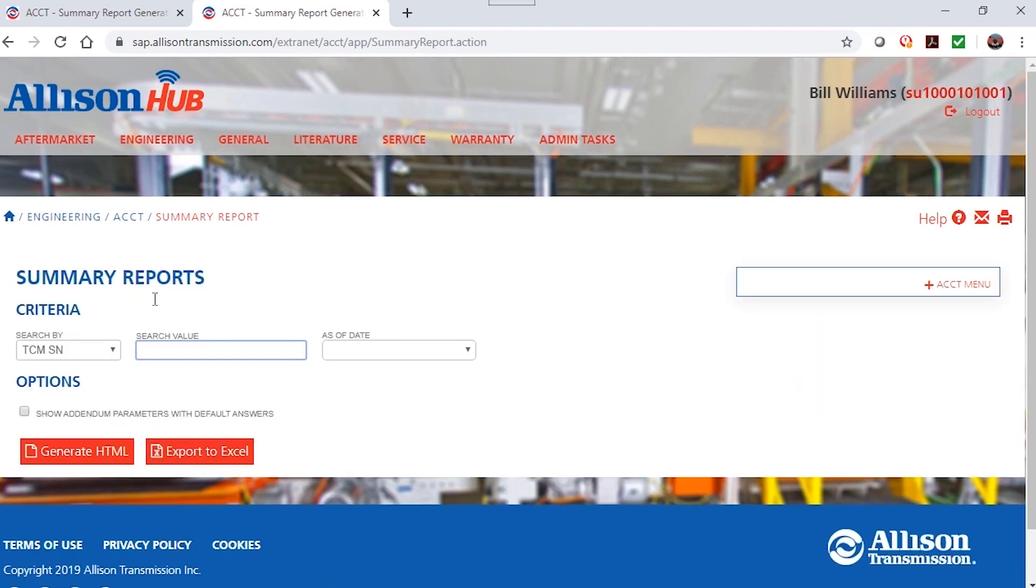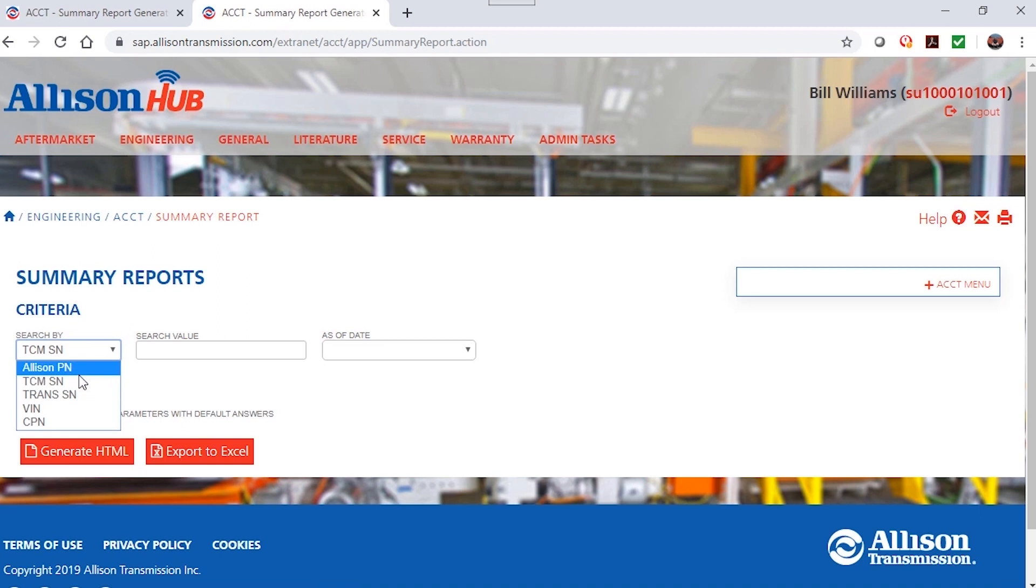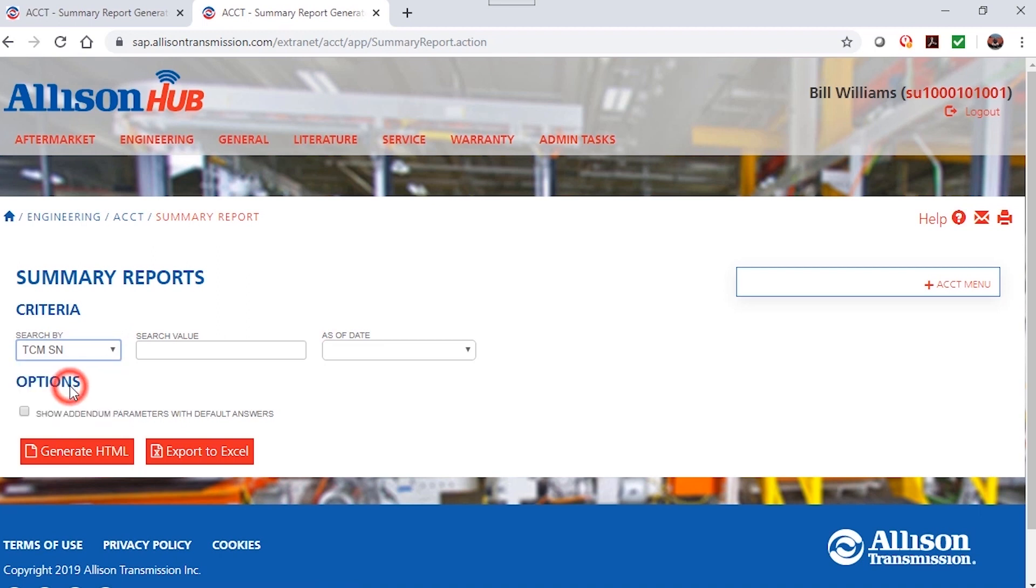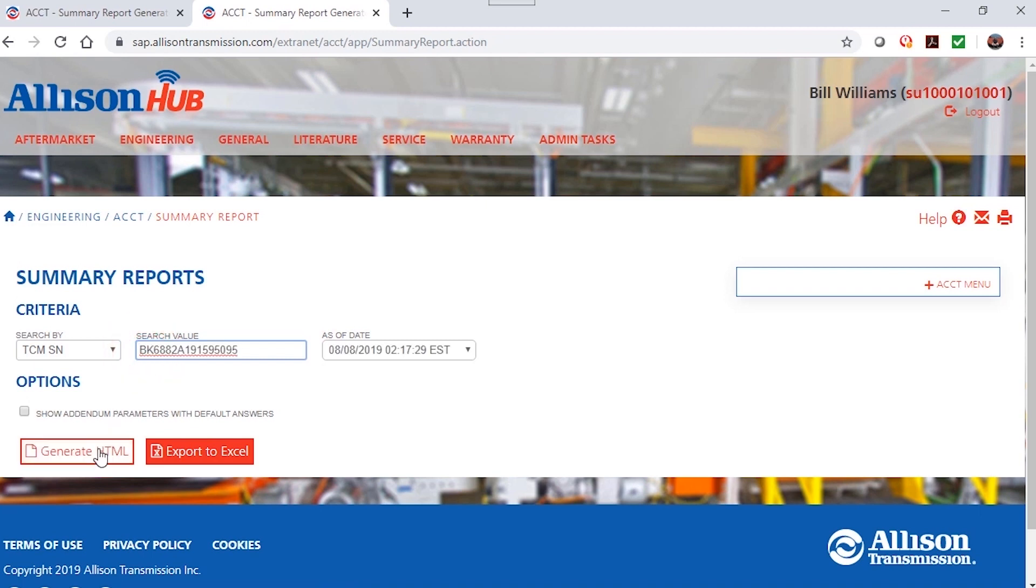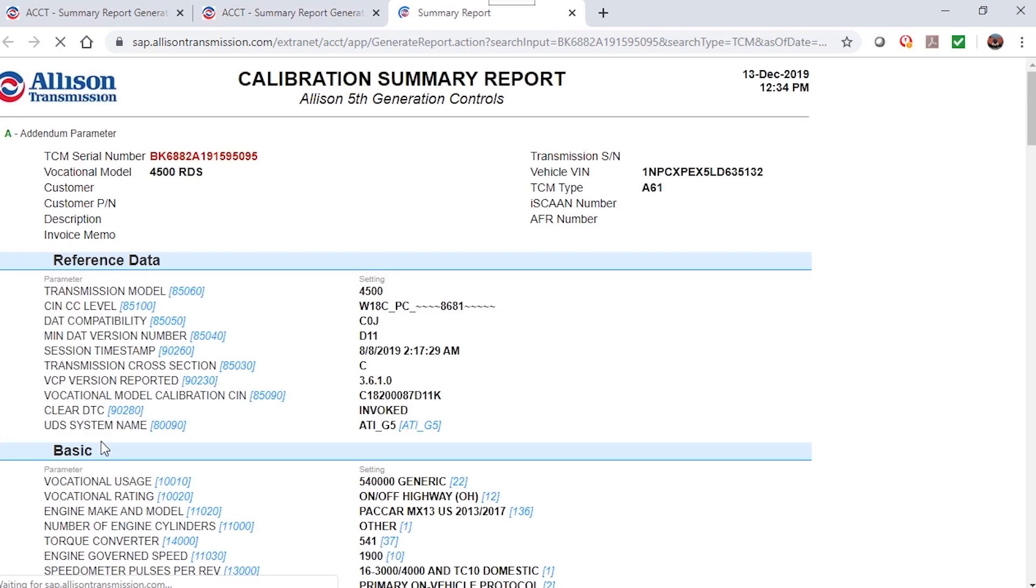Select the Search by Criteria, enter the search value and click the Generate HTML button. The Summary Report is displayed.